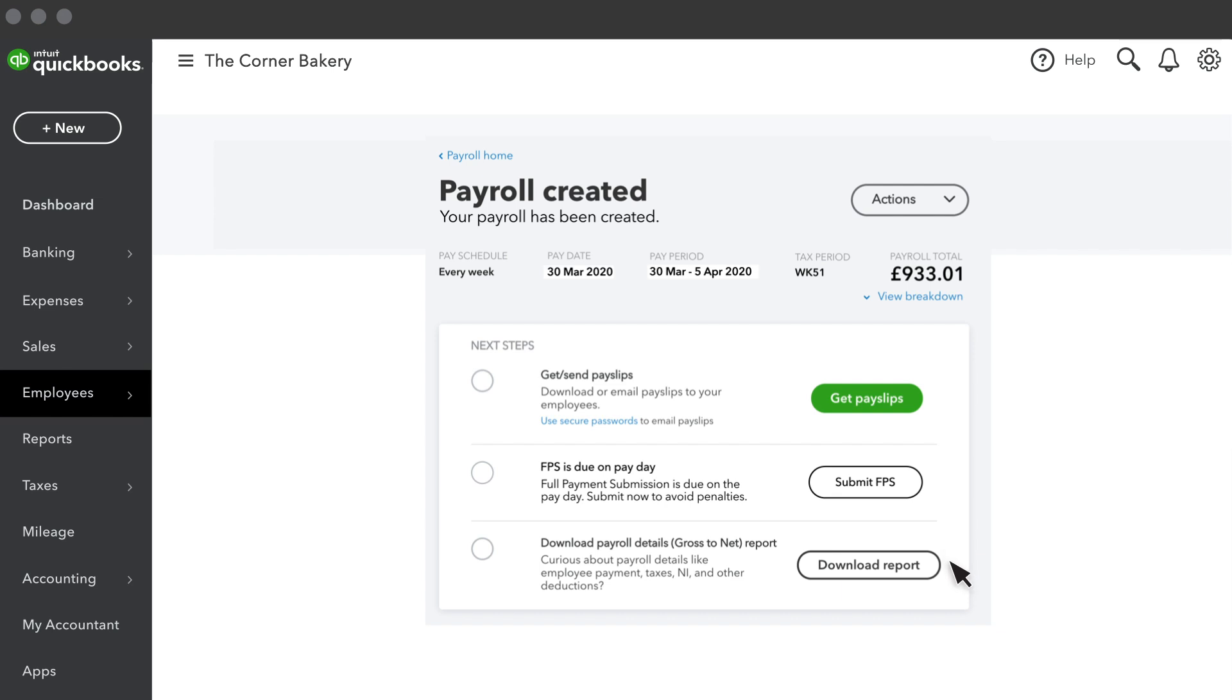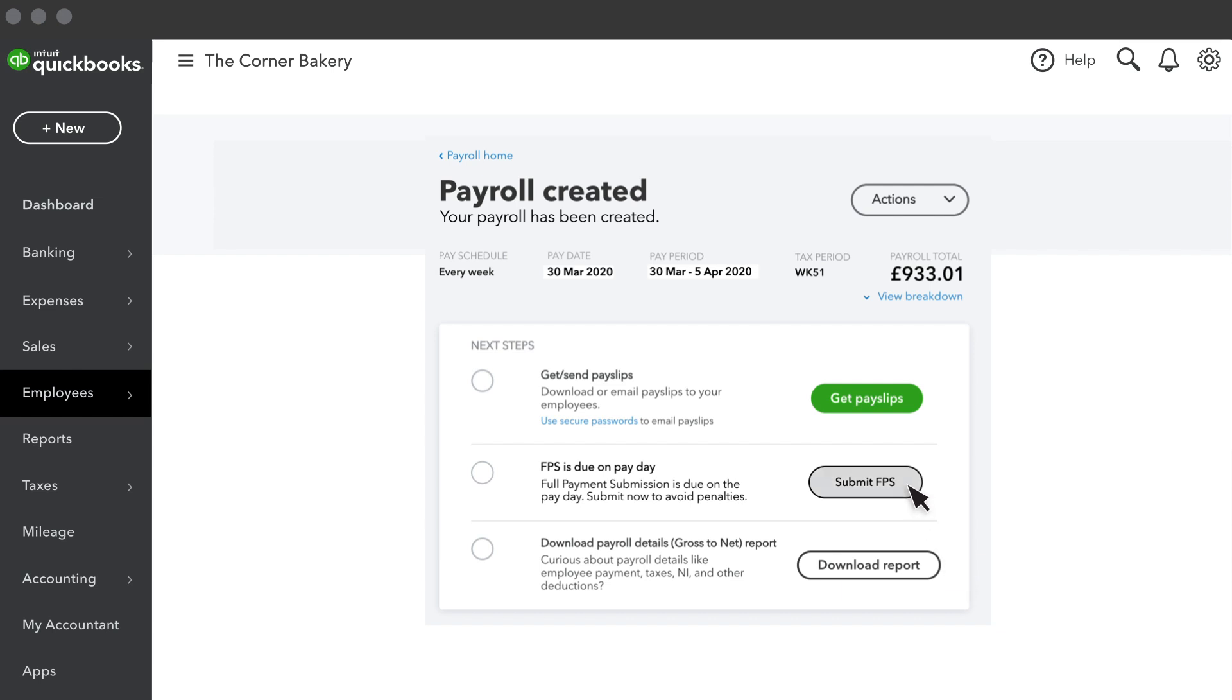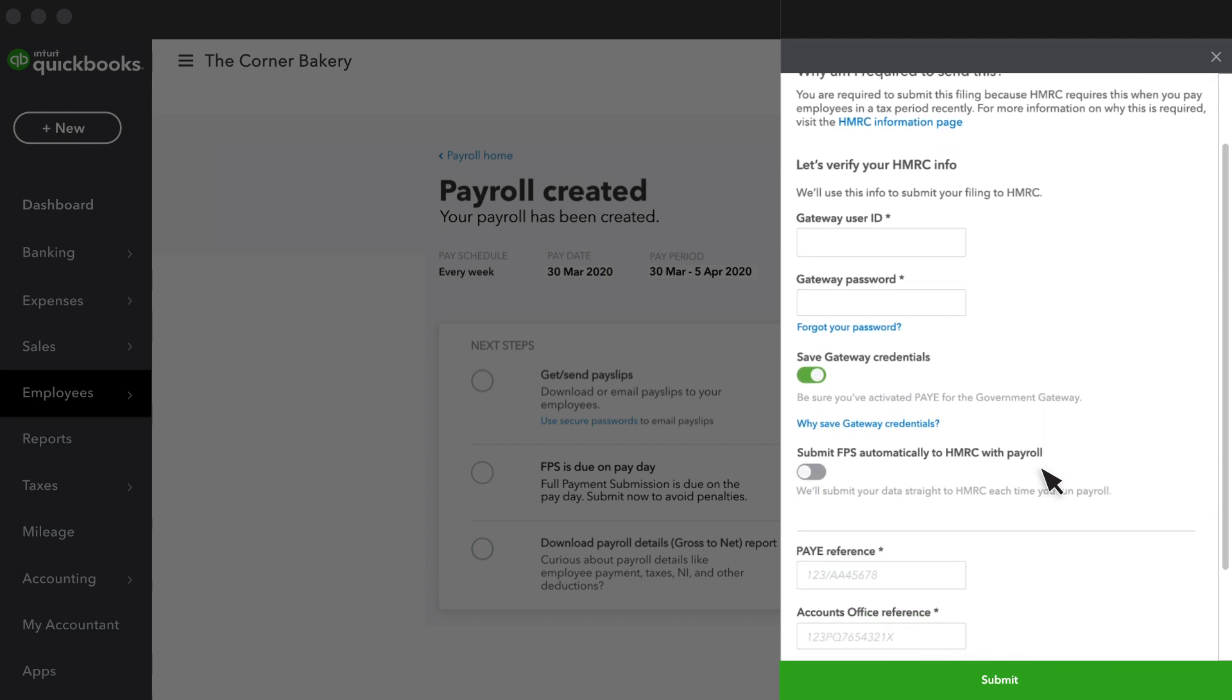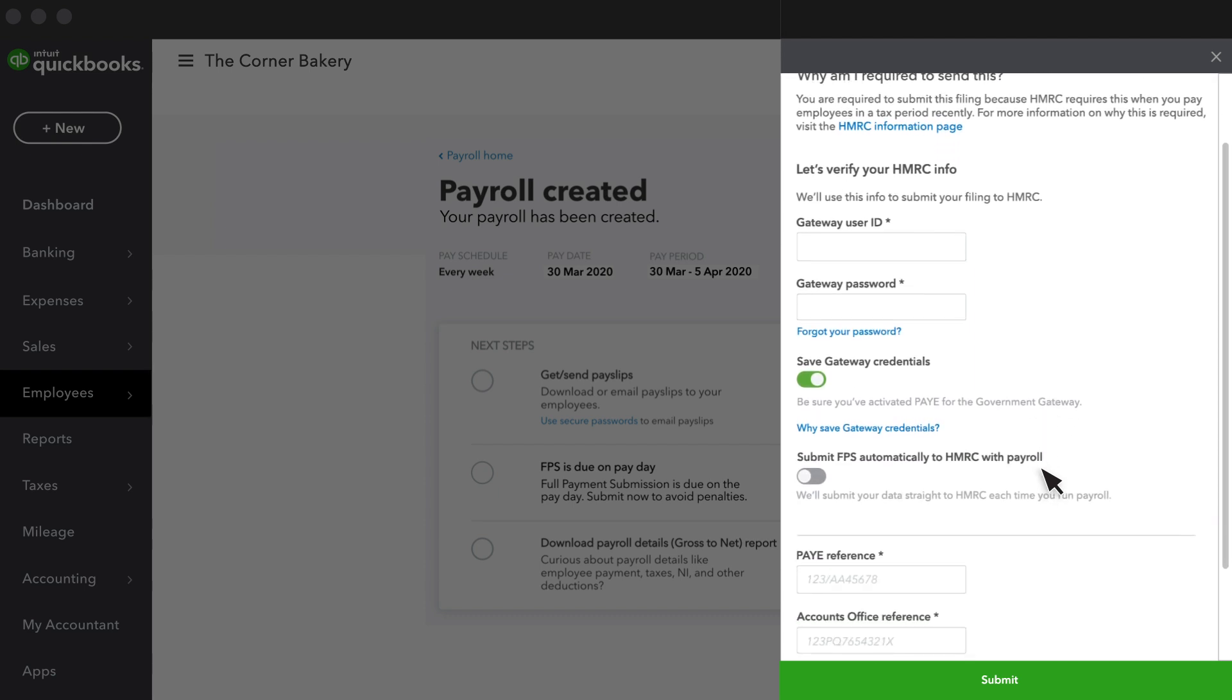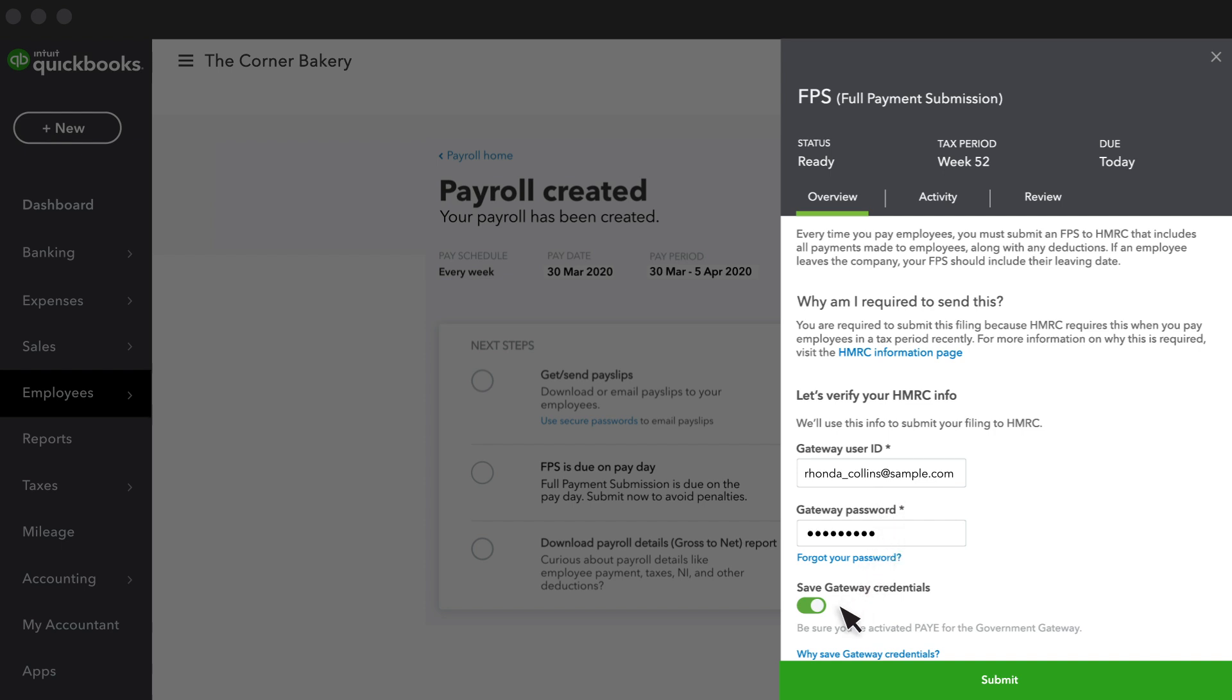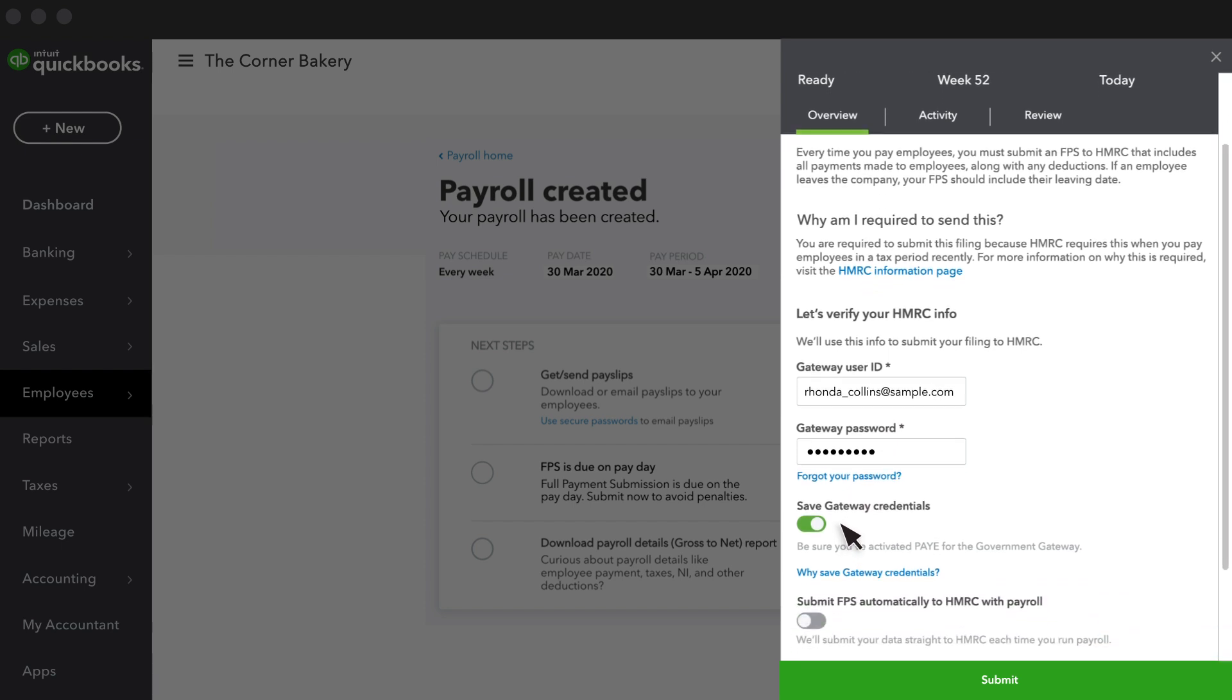Let's select Submit FPS. Enter your Government Gateway user ID and password. You can choose to save them for next time, and even choose to submit your FPS details automatically each time you run payroll.